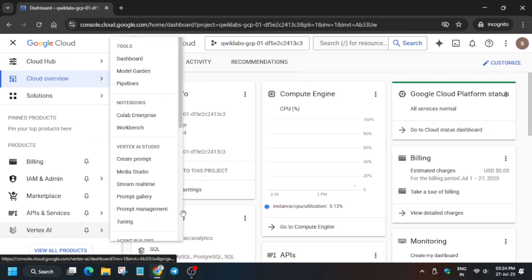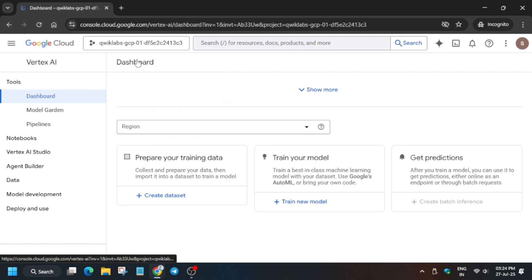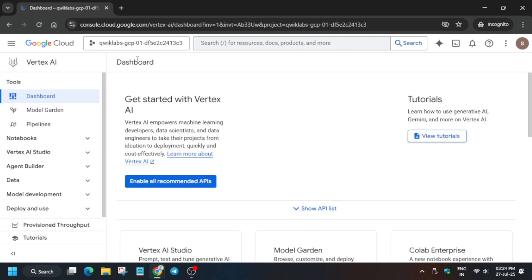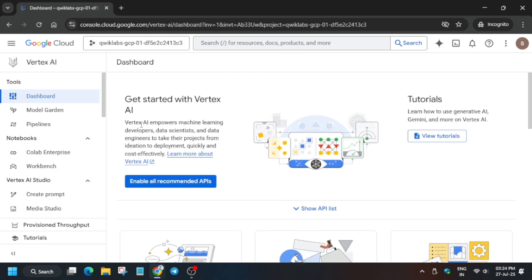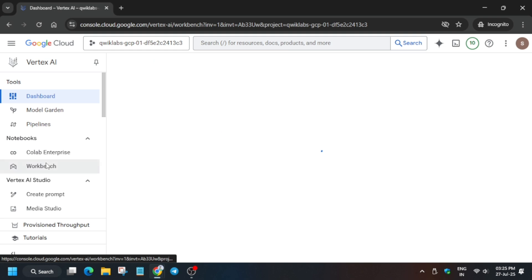Now from the navigation menu, click on Vertex AI and then Dashboard. Now from here we have to just enable the recommended API. So how you'll do, let me show you. Just click on Enable All Recommended APIs. Now from here just open the Workbench.